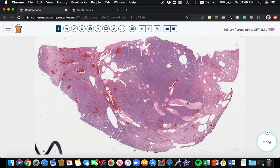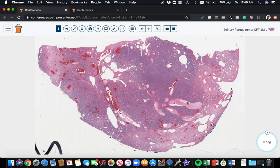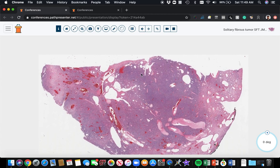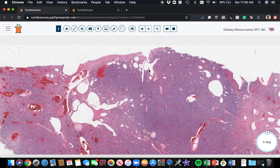So this is a very nice example of a solitary fibrous tumor. In the olden days, these were called hemangiopericytomas, and we still use the term sometimes hemangiopericytic vessels for this very unique vascular pattern that we see, but I will point out it is just a vascular pattern.